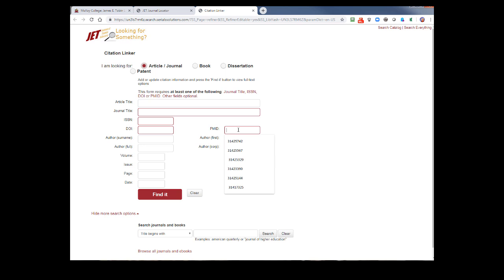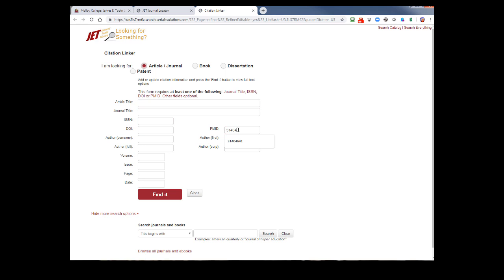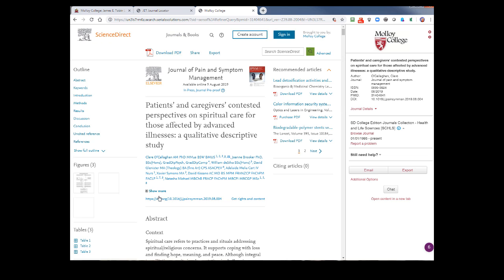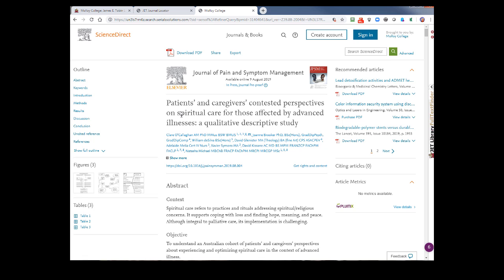I'd like to first show you what it looks like by searching something that the library holds. I'm putting in the PMID or PubMed reference number and just click enter or find. You can see that it very quickly took you over to the ScienceDirect database where you could download the PDF or do whatever you would like to do with it.